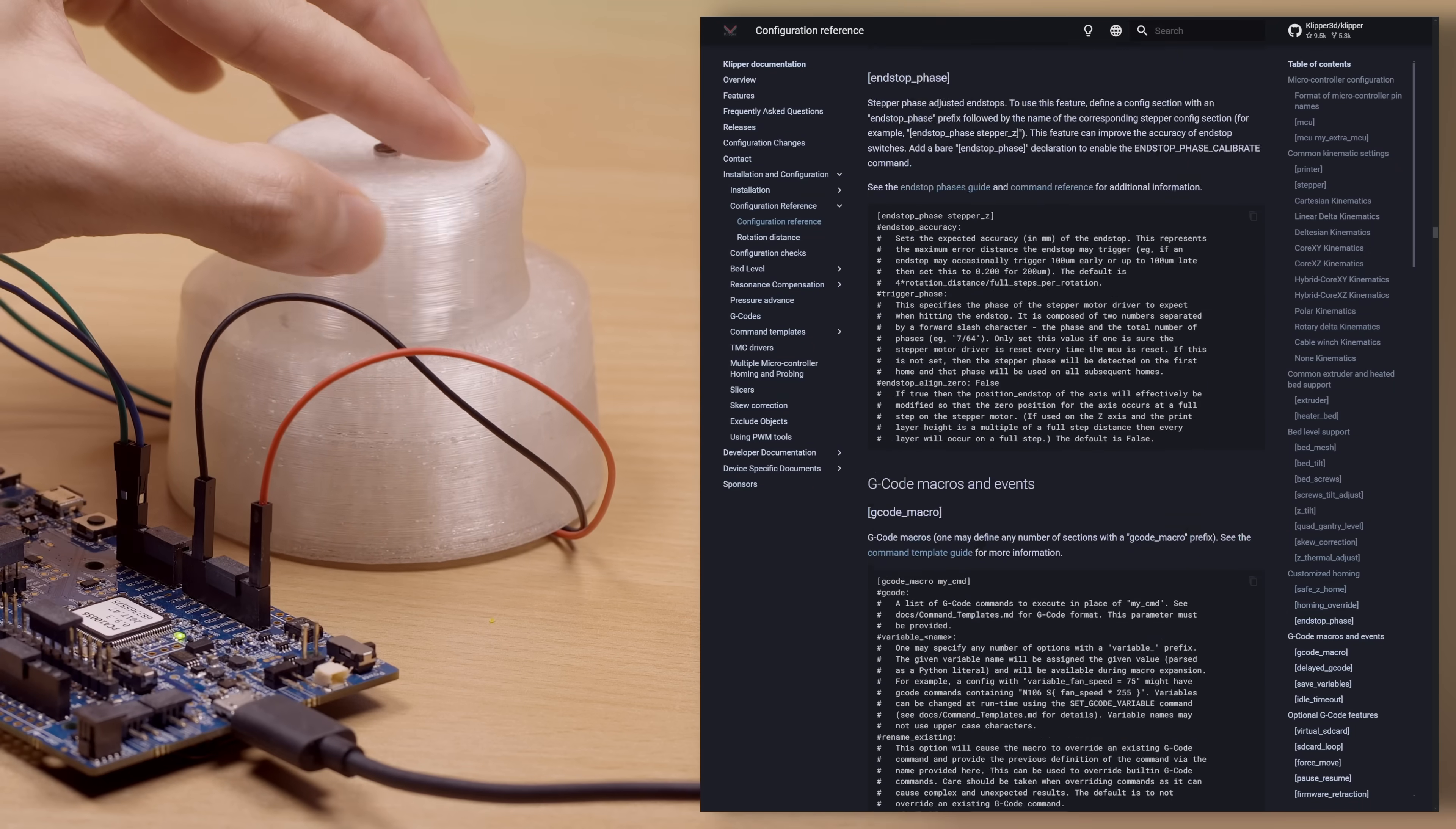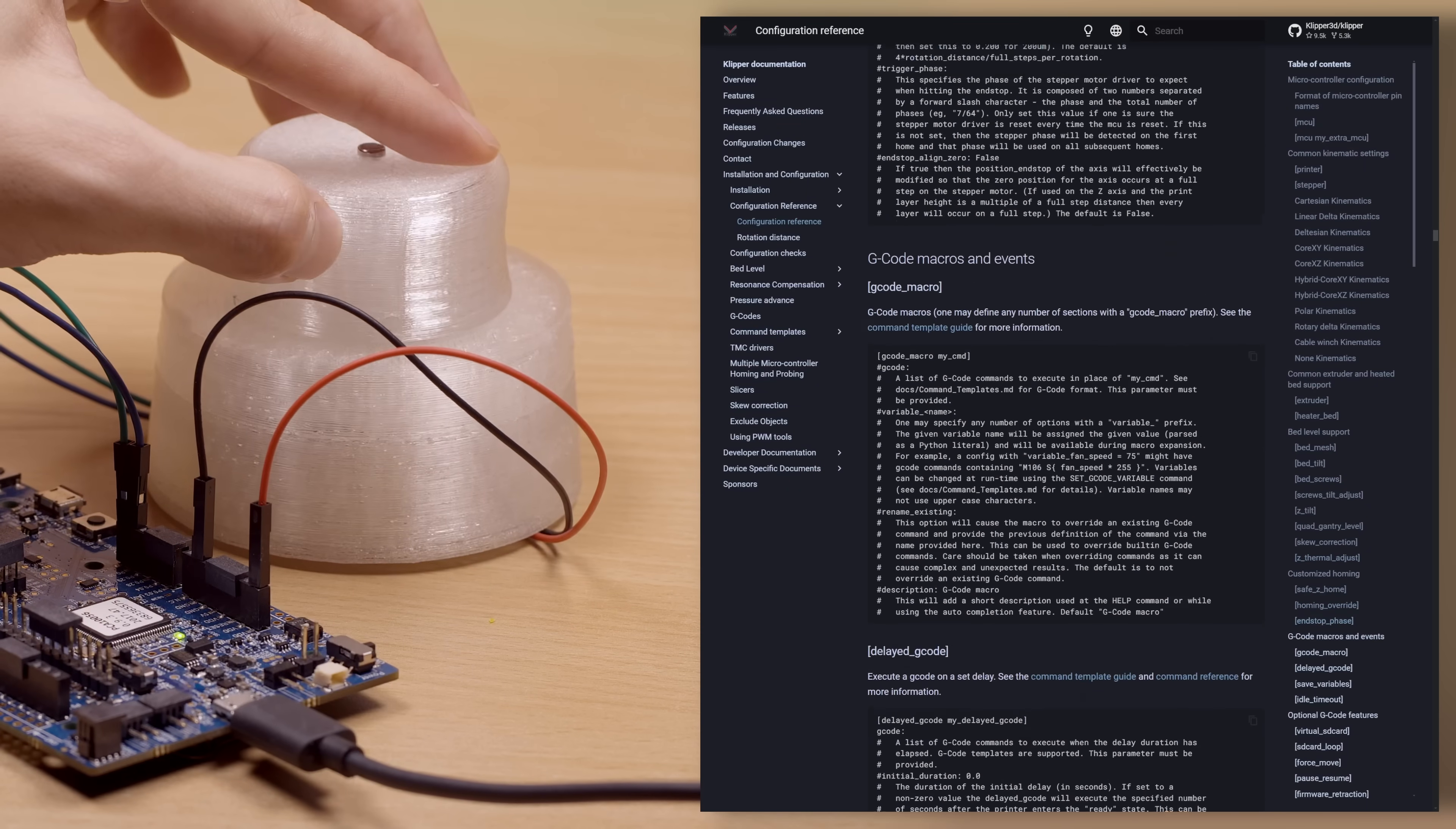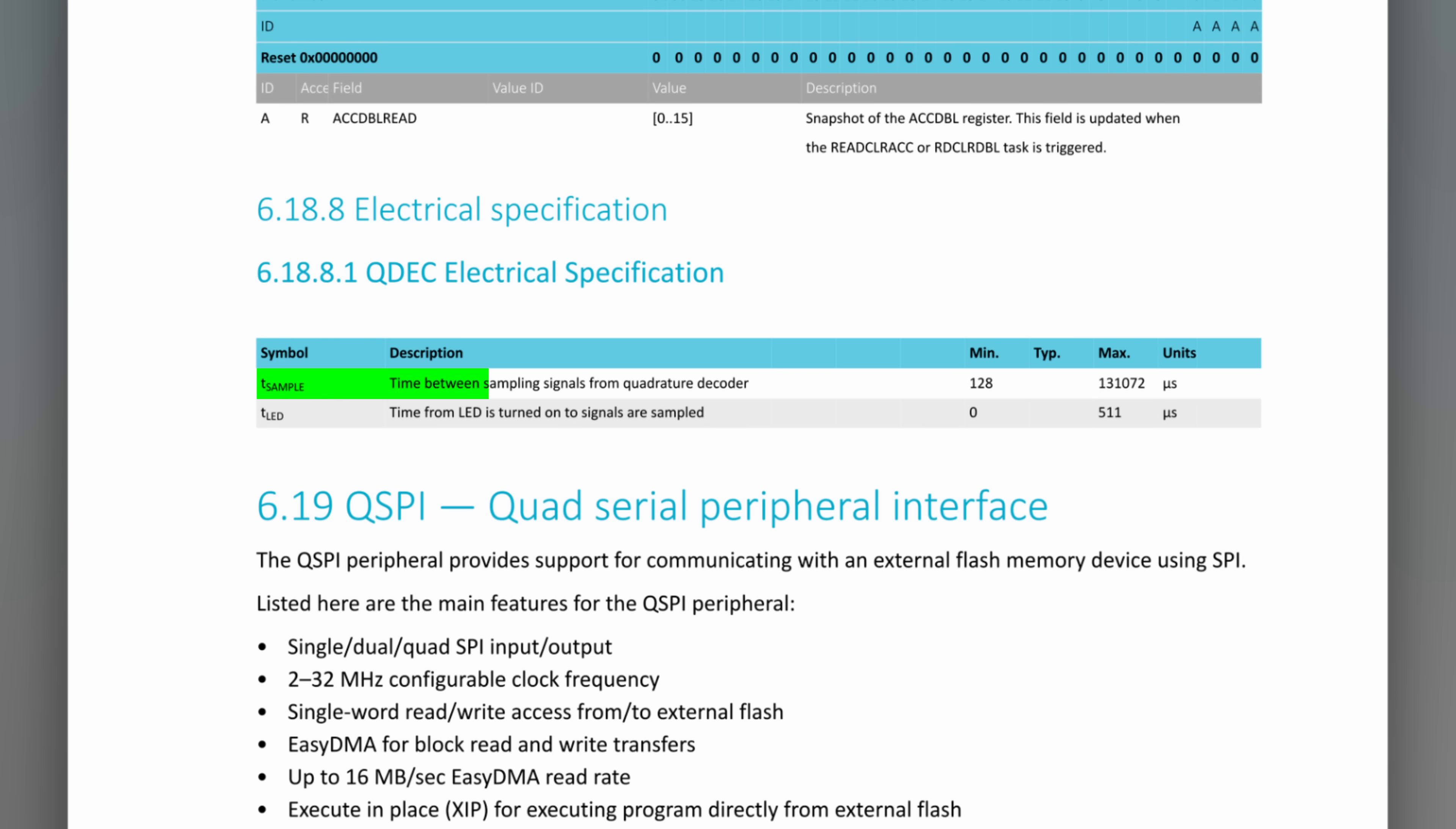However, the build isn't perfect. Even though it's barely noticeable, the quadrature decoder is actually a little bit too slow in this setup. From the datasheet, the QDAC sampling period is 128 microseconds.